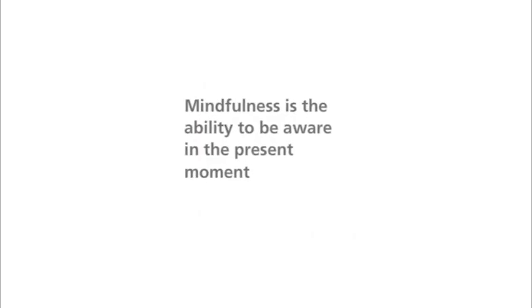Welcome. Today we will talk about mindfulness. So, what is it? Mindfulness is the ability to be aware in the present moment.